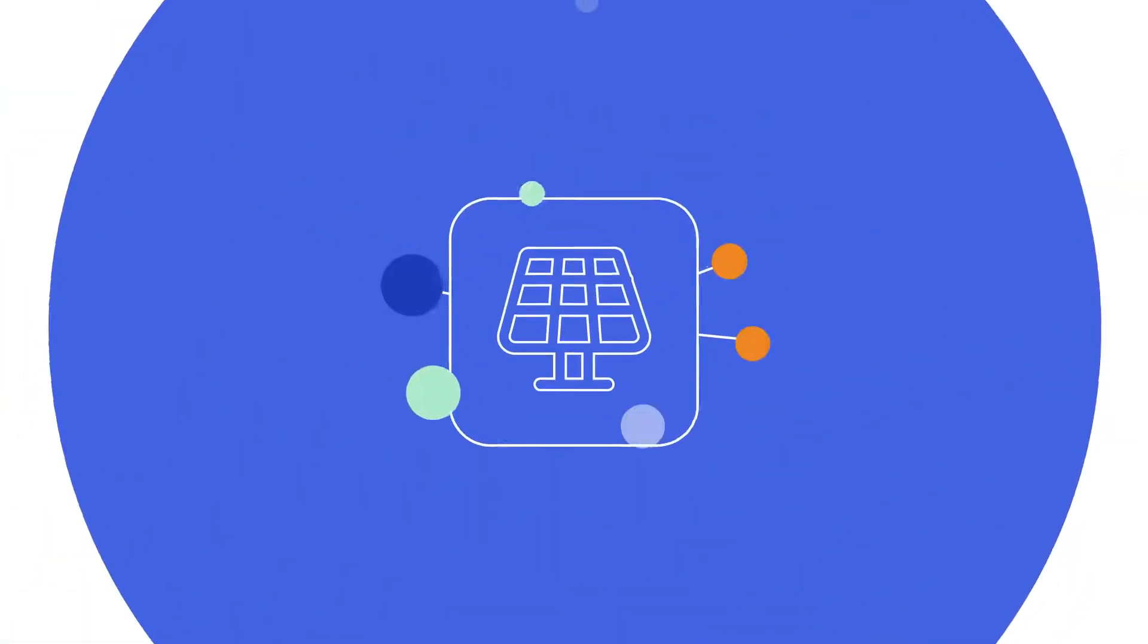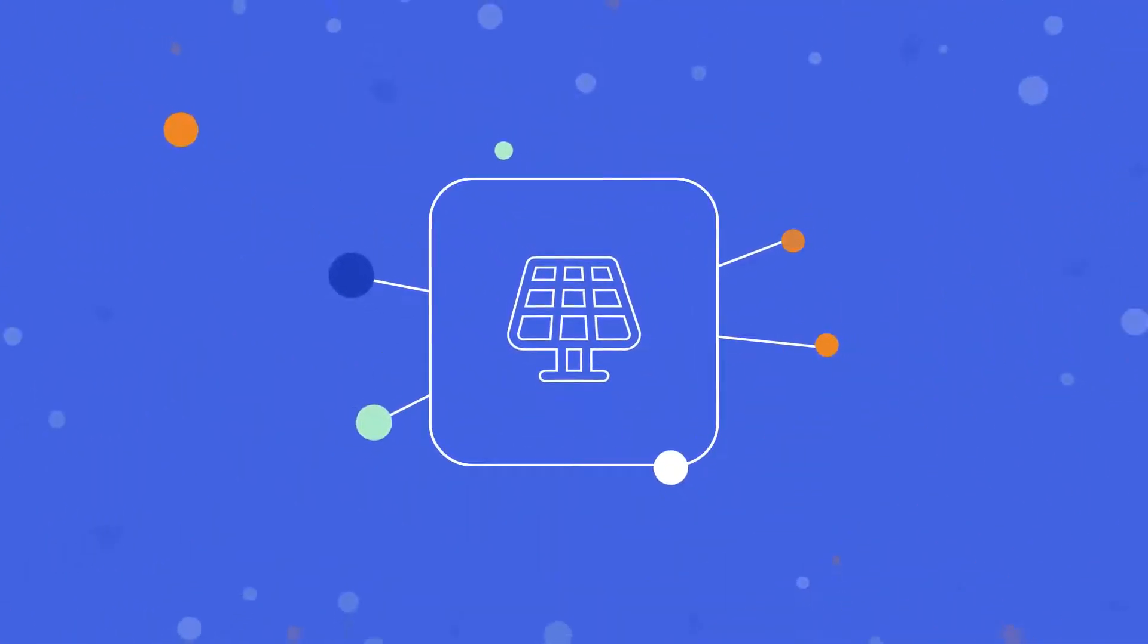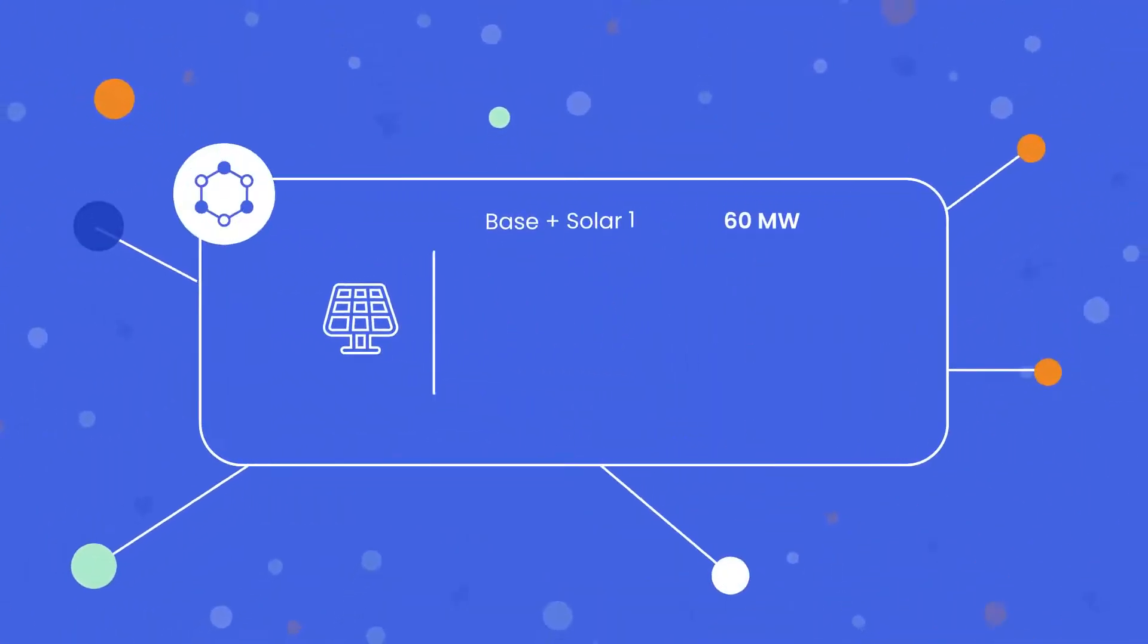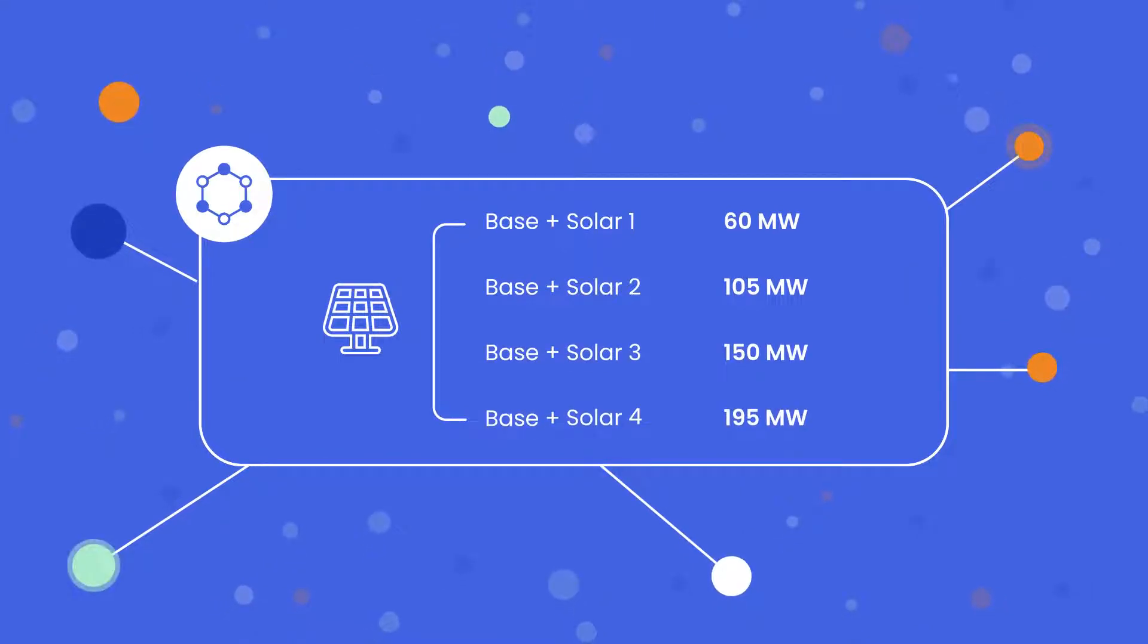We start with a base scenario, looking at the existing grid. From here, we can add solar projects, increasing capacity.